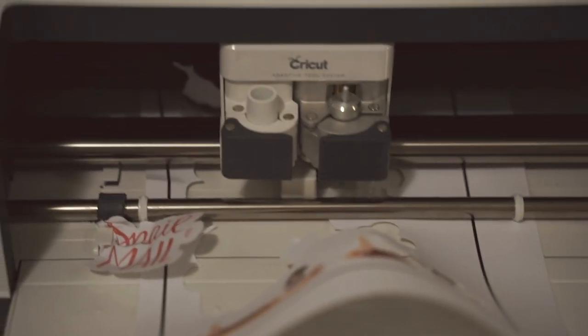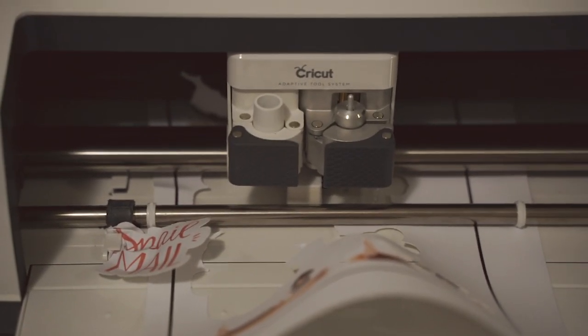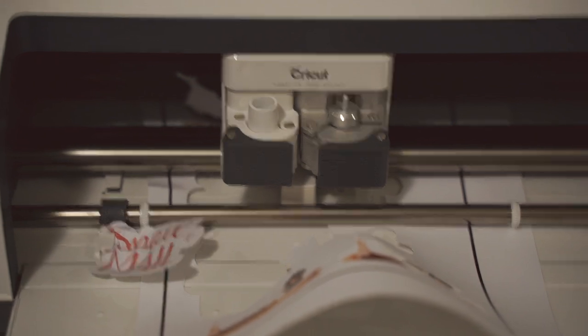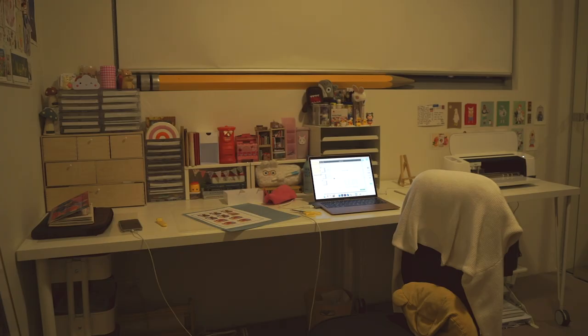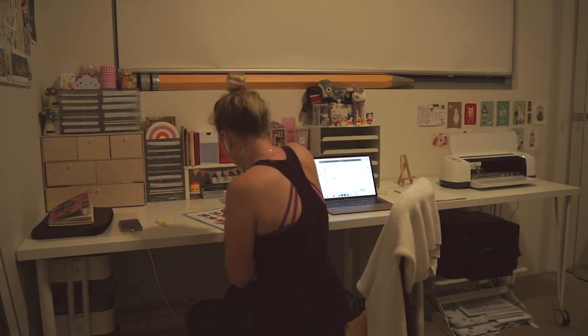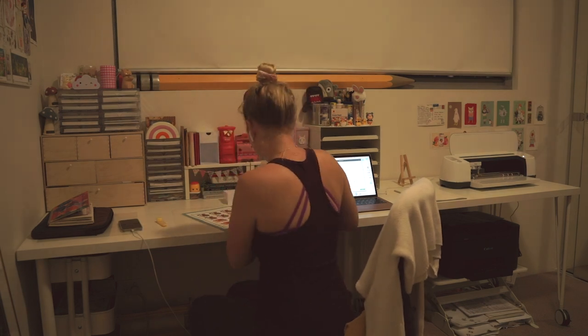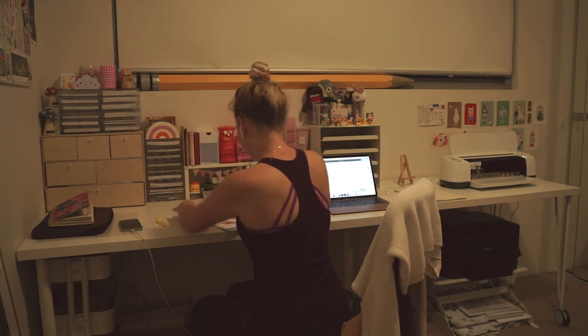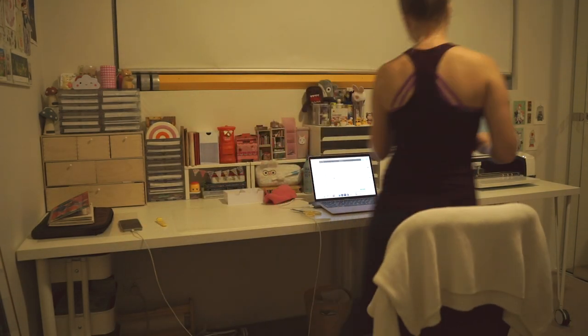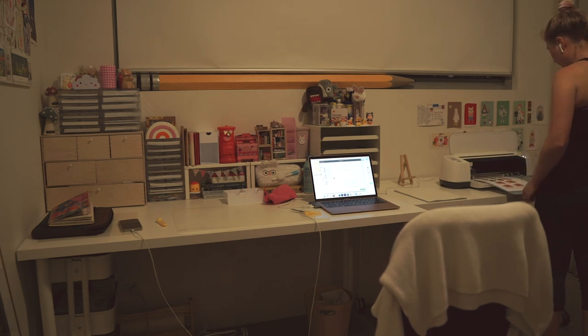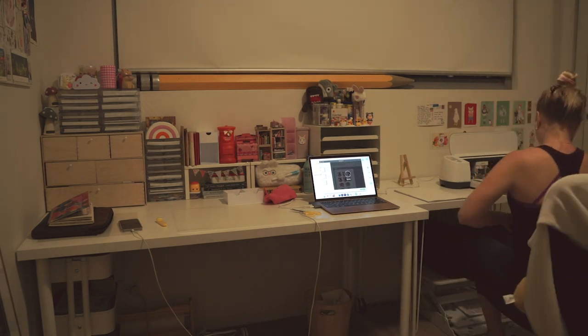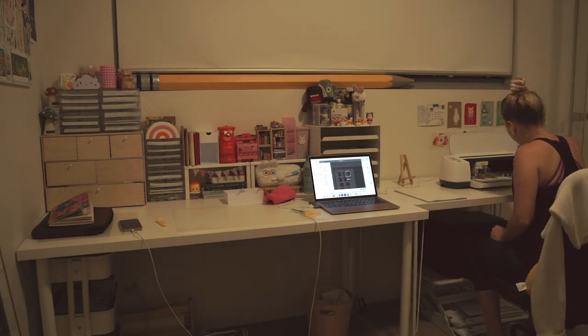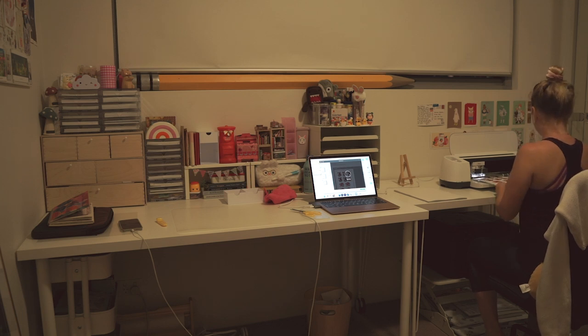And then disaster hits. My Cricut machine jams. Like first my printer jams and then my Cricut machine jams. And I've completely lost it. So I go to the gym. I just get out of the house. And then finally I fix the Cricut again. And it cuts the whole way through. And my day comes to an end.